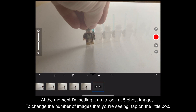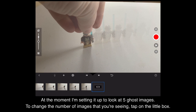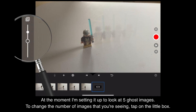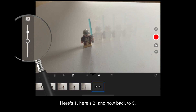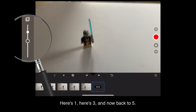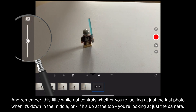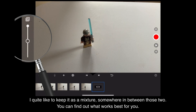The little box at the top of the slider lets you choose between seeing one, three, or five ghost images. The more of them you see the fainter they get, but if you're doing something with a lot of movement it can be a useful way to see how far your character is moving between each photo. At the moment I'm setting it up to look at five ghost images. To change the number, tap on the little box — here's one, here's three, and now back to five. This little white dot controls whether you're looking at just the last photo when it's in the middle, or just the camera when it's at the top. I quite like to keep it as a mixture somewhere in between.